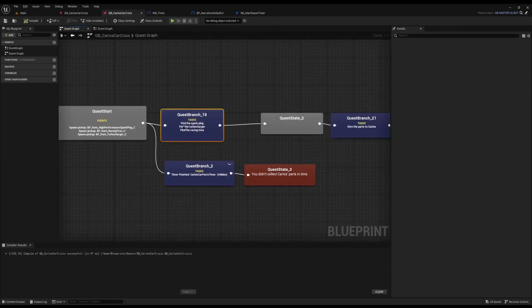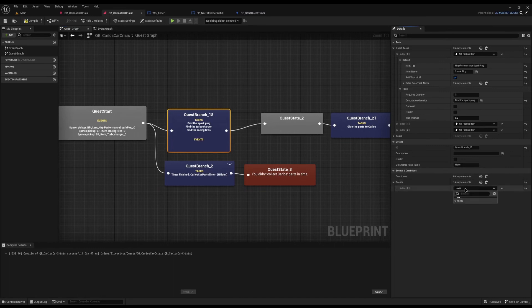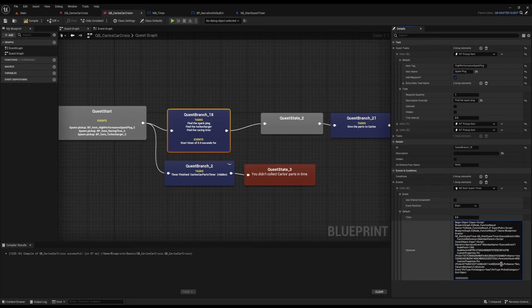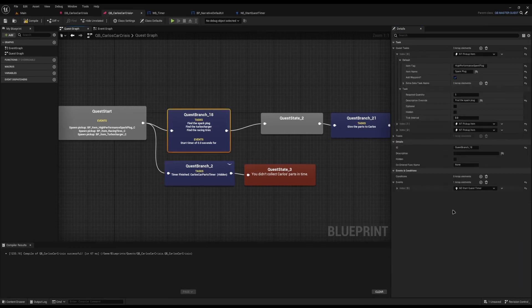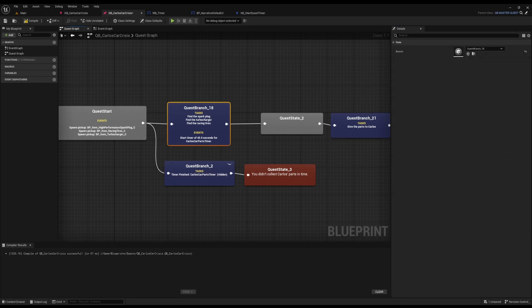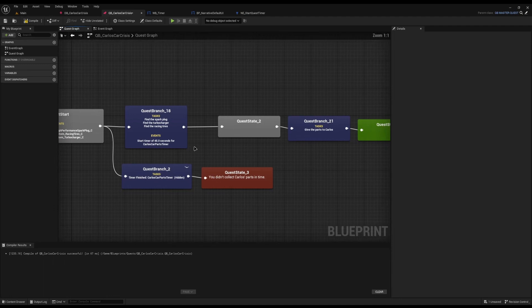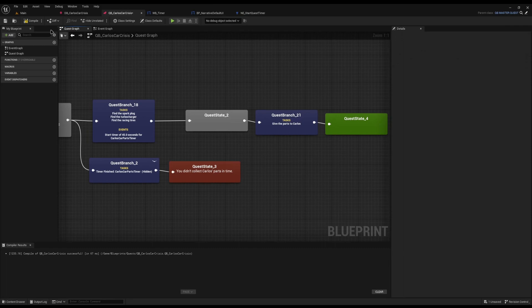Jumping back into my quest graph, I can click on the graph where I want the timer to start and add the 'start quest timer' event. It asks for two things: the argument to pass when it fails — 'Carlos's car parts' — and I'll set the timer to 45 seconds. I'll set it at the start of the branch, so as soon as it comes to this branch and it's waiting, it will start the timer. Now the only other thing we need to do is end the timer when we finish it, otherwise it will keep ticking on.